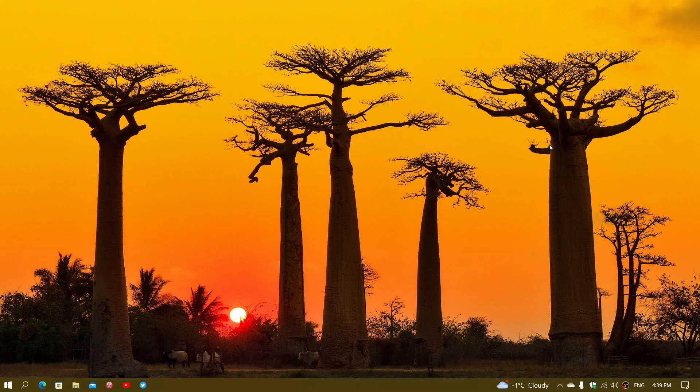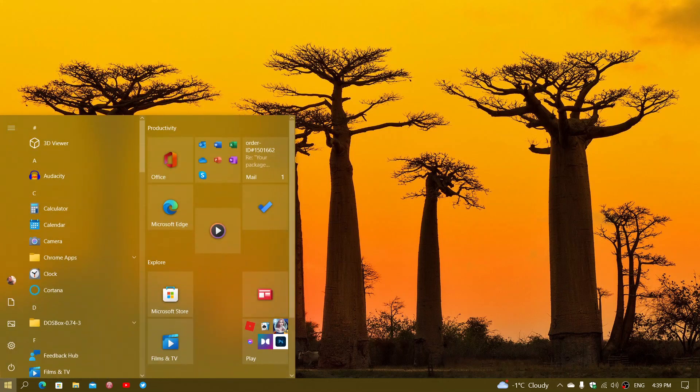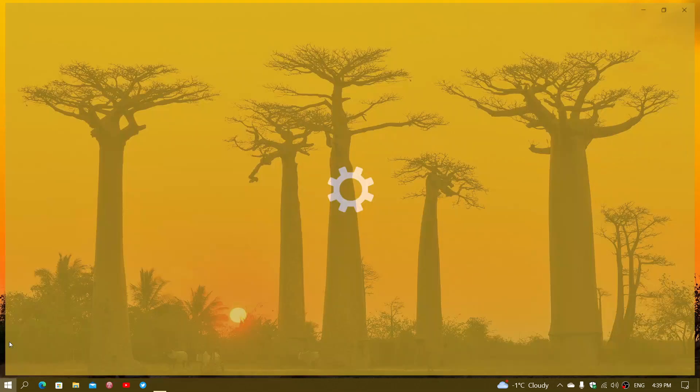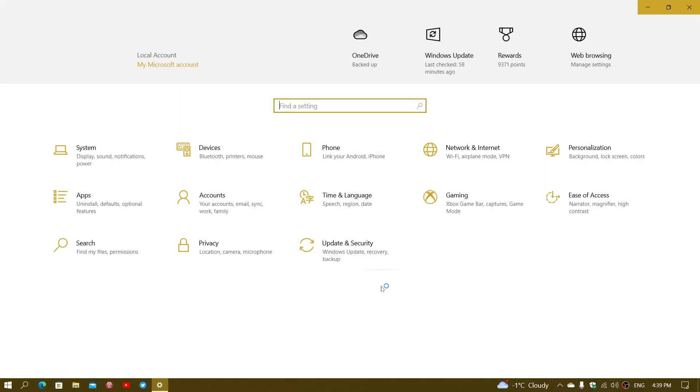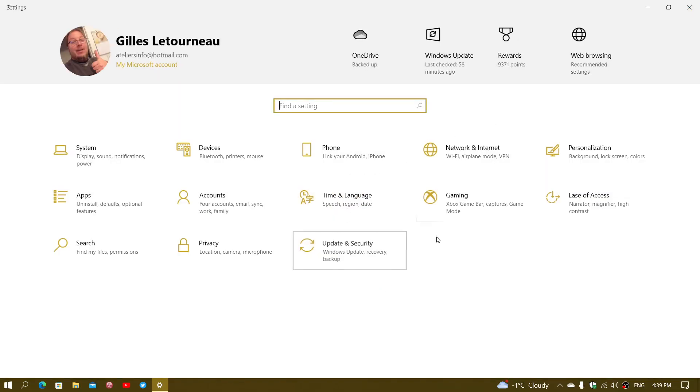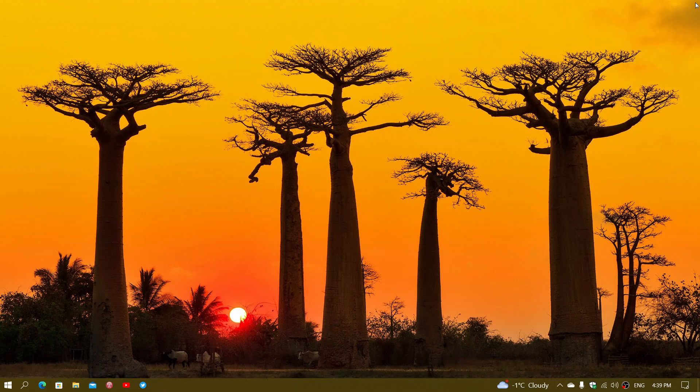So update your drivers to the latest versions. Now yes, there are drivers that might come through Windows Update also. It happens and often that is not necessarily a bad idea, but I recommend that you actually go directly to the manufacturer. That's the best thing that you can do.